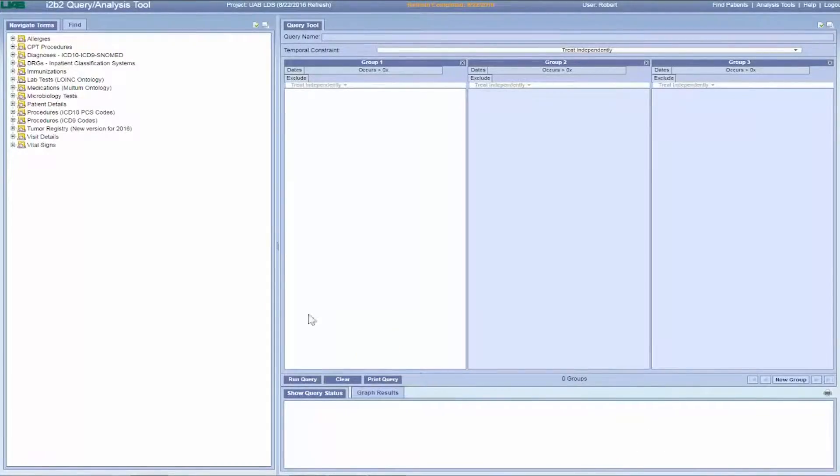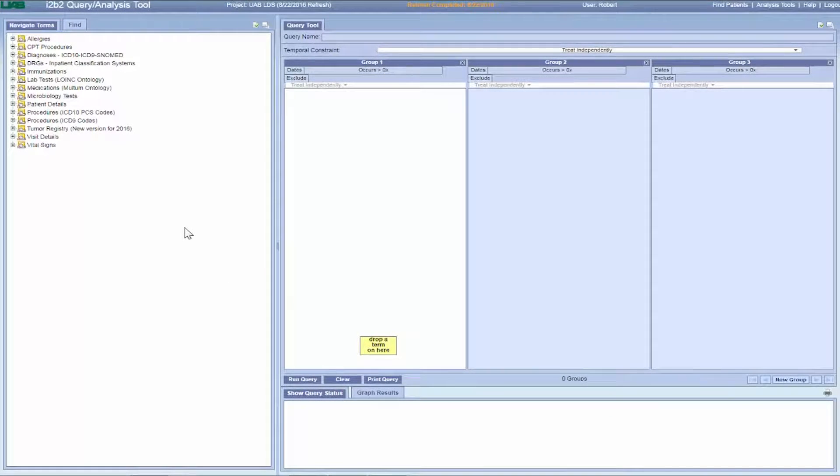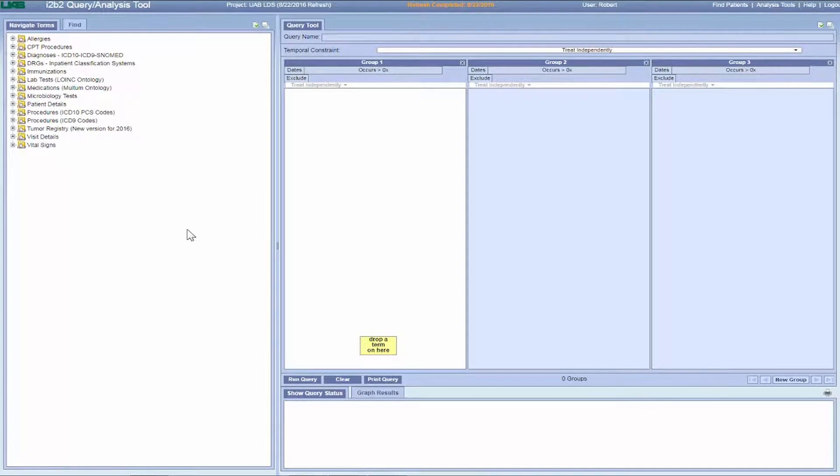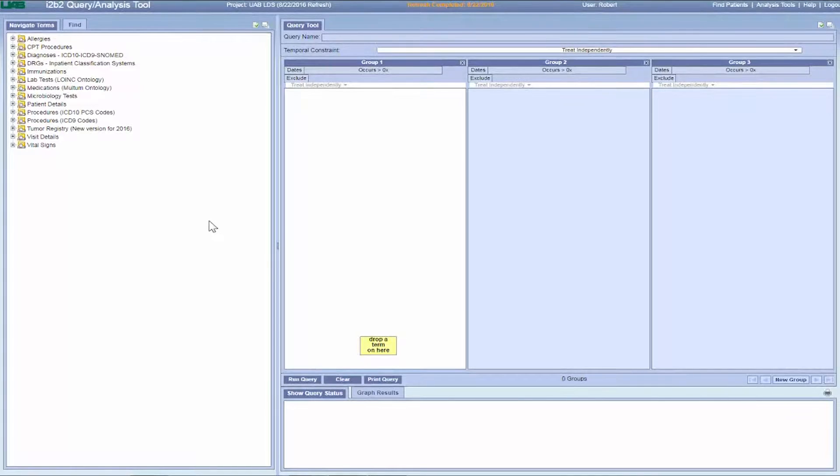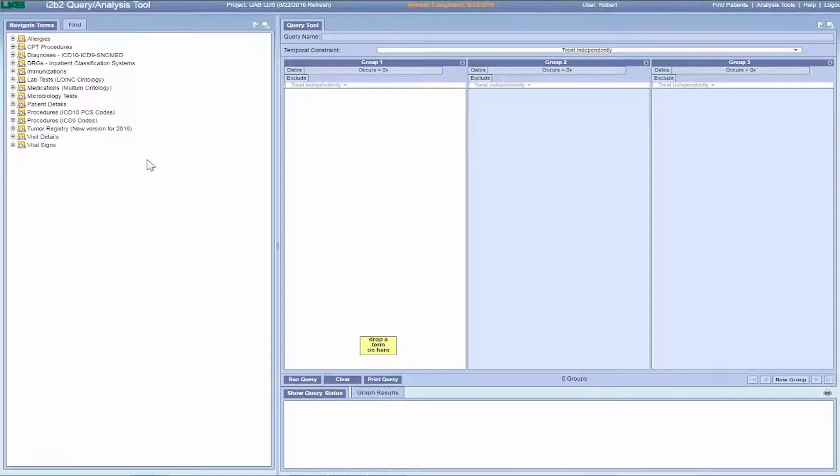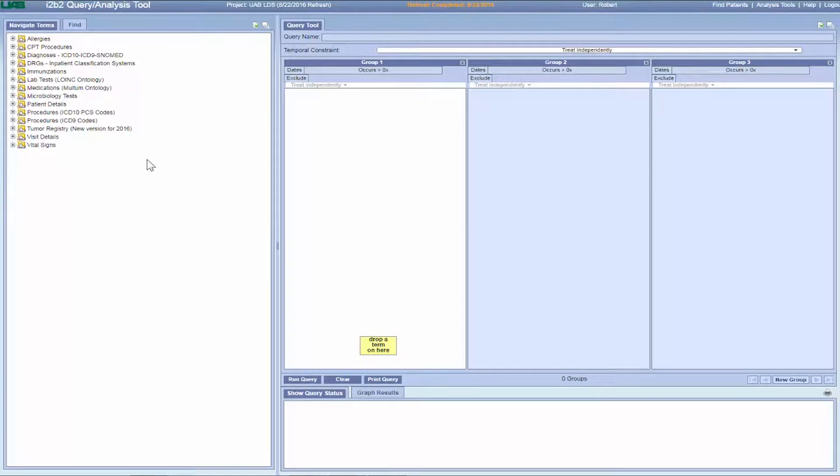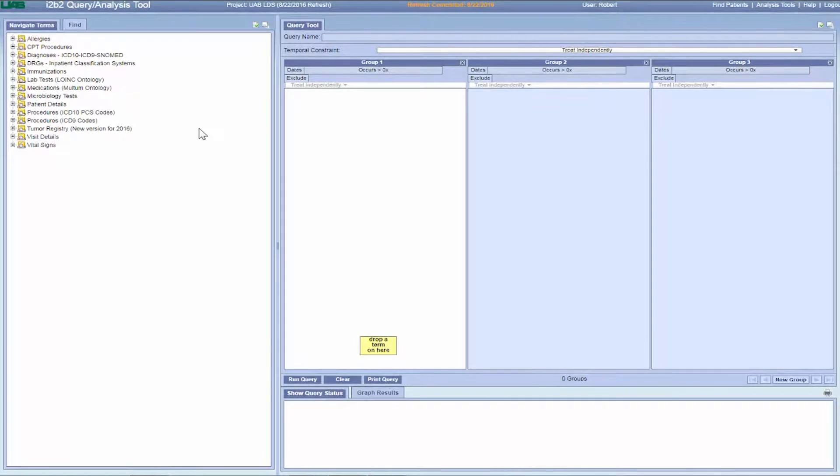Welcome to the University of Alabama at Birmingham School of Medicine's I2B2 video series. This video will provide an introduction to the ontologies, vocabularies, and terminologies in I2B2.